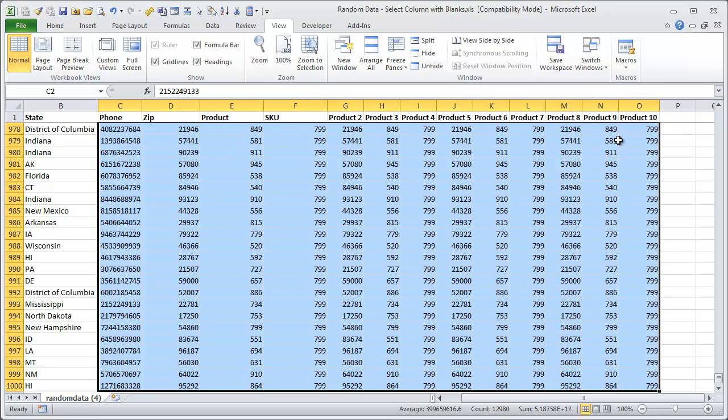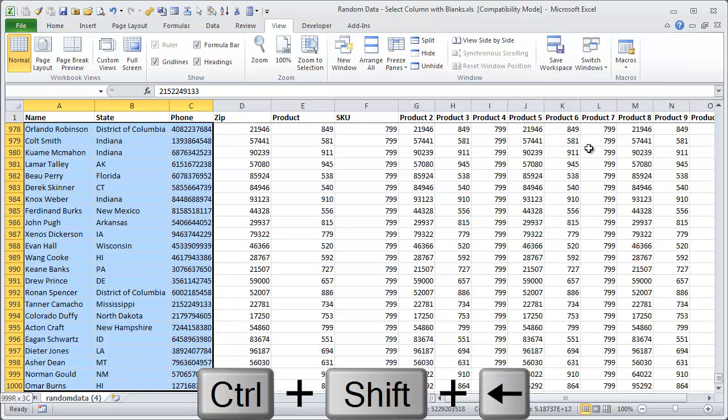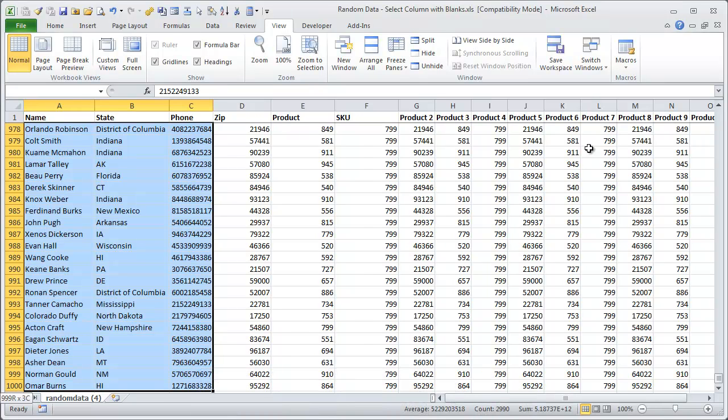but if you extend way farther out to the right, if you use Ctrl-Shift and then left arrow, that will then select everything from C all the way over to A, or whatever column you're in, all the way over to the first column.